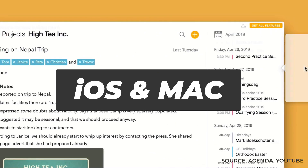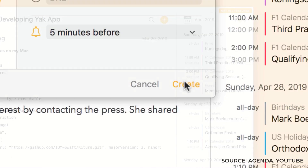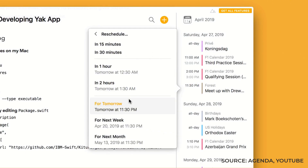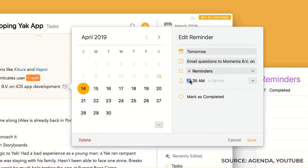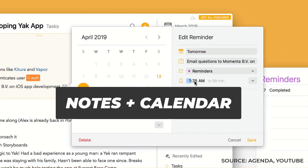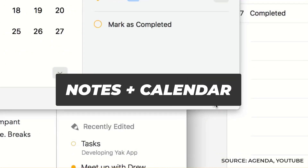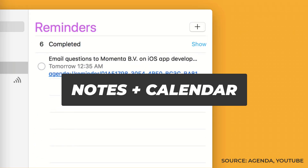Agenda essentially links notes to calendar events. It connects with Apple Calendar and Apple Reminders, allowing you to link up a list in your Reminders or an event in your Calendar to make notes alongside that.